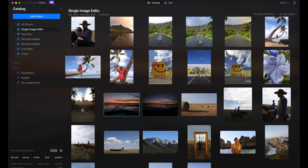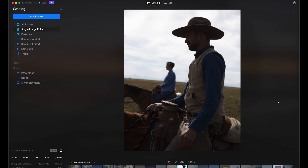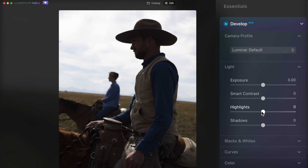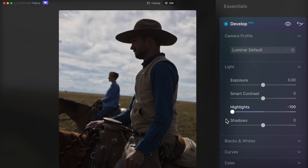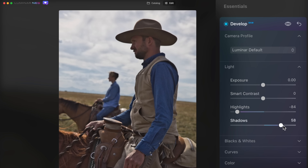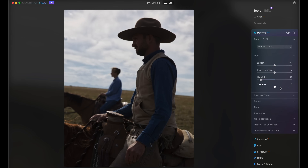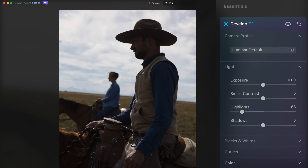I've got a great example here — these cowboy photos we shot earlier in the year. Traditionally I'd use the develop settings, bring down the highlights a bit, which does a great job on the sky, then raise the shadows to see some detail on the subject. But it has this very flat, uniform HDR look. It doesn't understand that there are people here — it's just raising the darkest parts of the image.